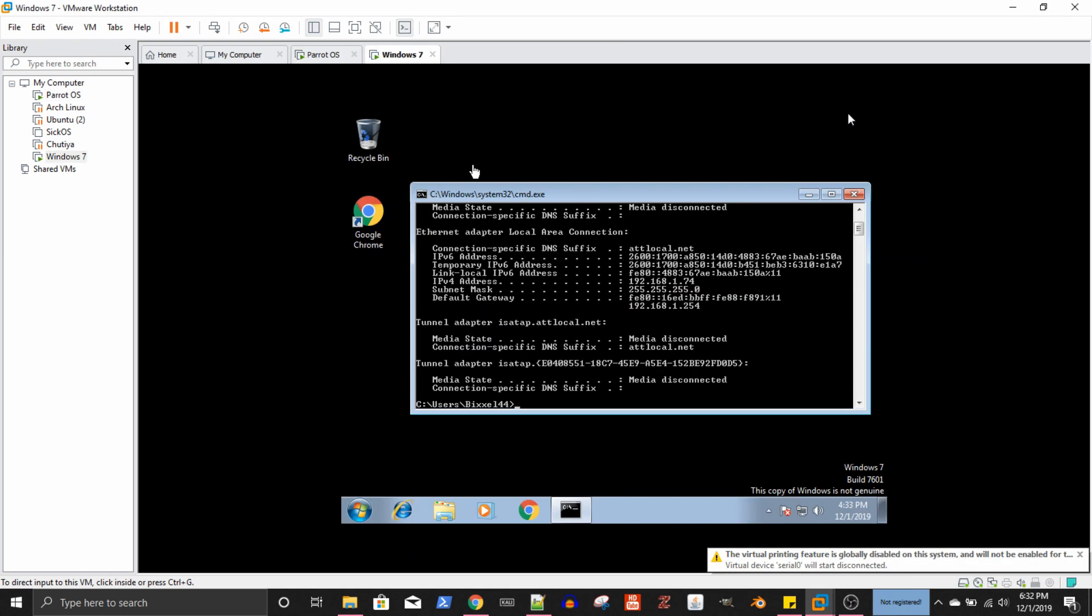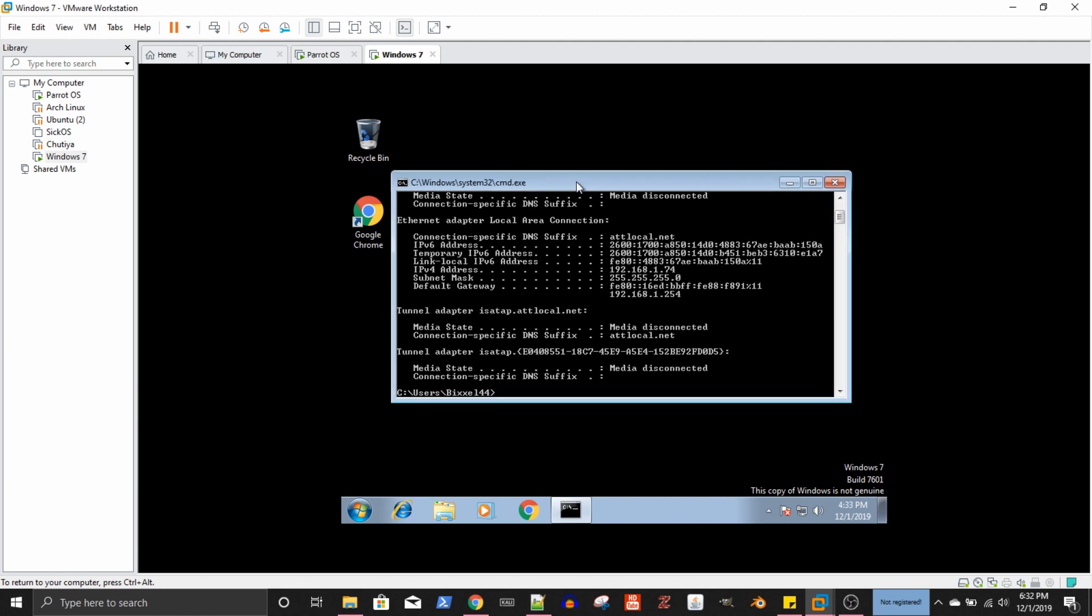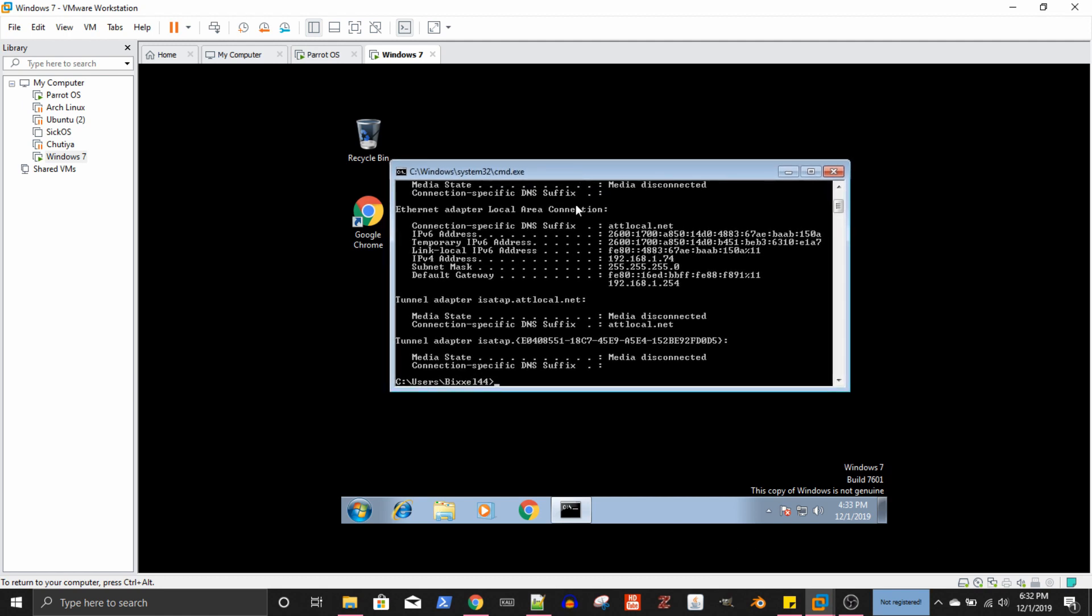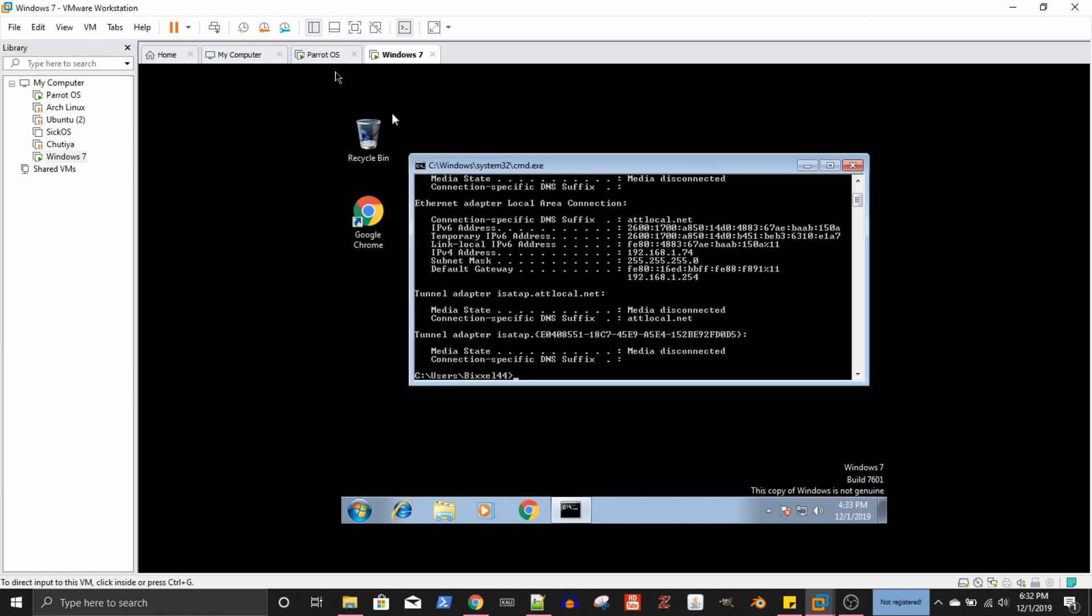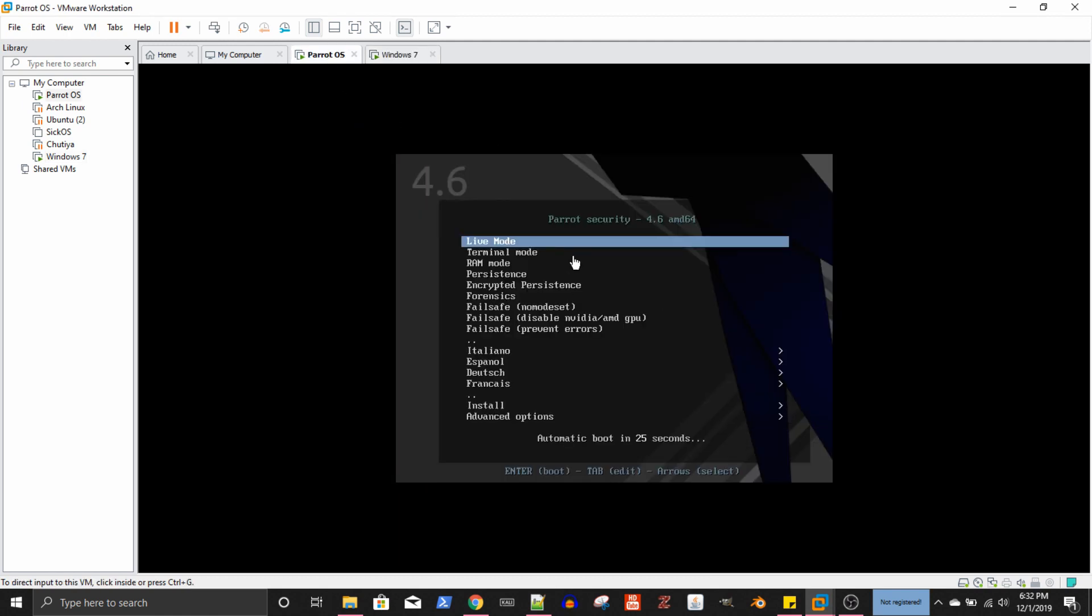And I also have a Windows 7 virtual machine which will come into play later in the video and you'll see why. So let's boot this up real quick and I will get back with you.